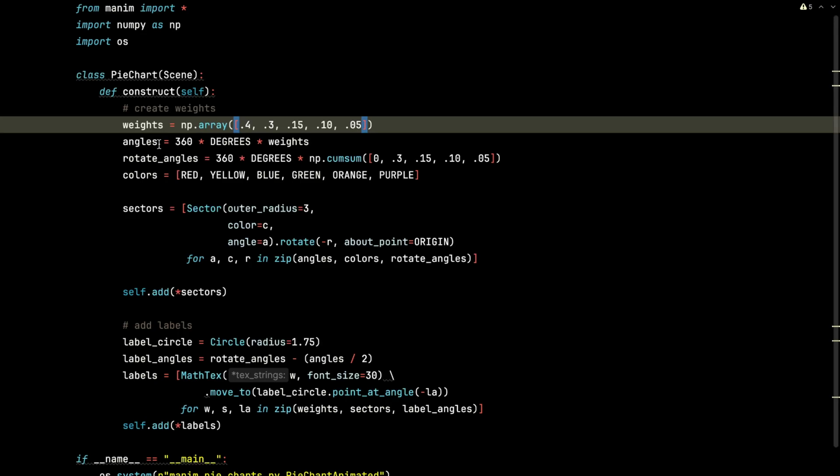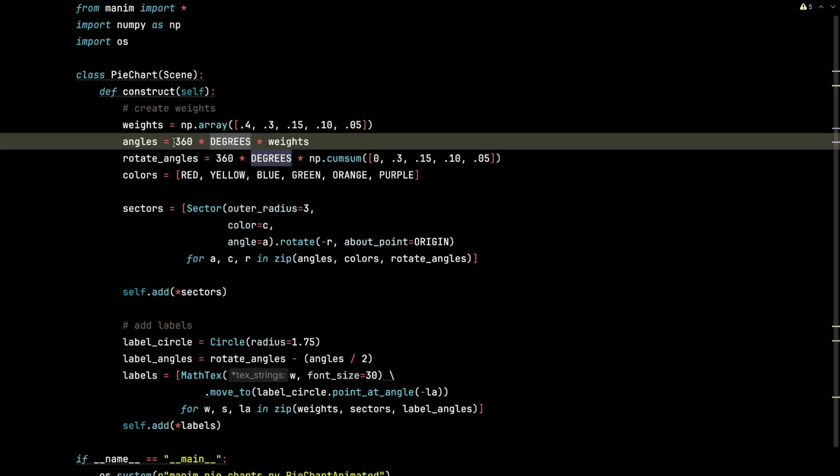The angles are going to be built off of those weights and put them on a 360-degree scale. So I'm going to take those weights, multiply them by degrees, multiply them by 360.